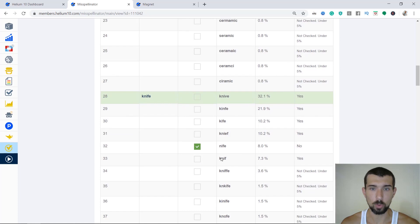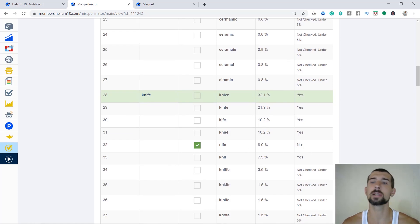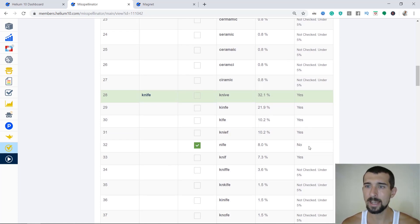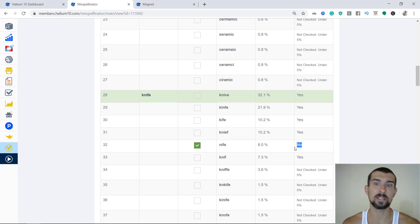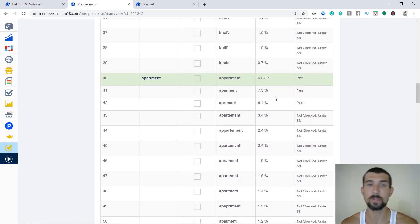Let's continue. We have the knife and boom, here we have the first one, knife. Knife does not get autocorrected by Amazon. Now, sometimes it actually might still get autocorrected, you got to check it on the field. I'll show you soon what does it mean.